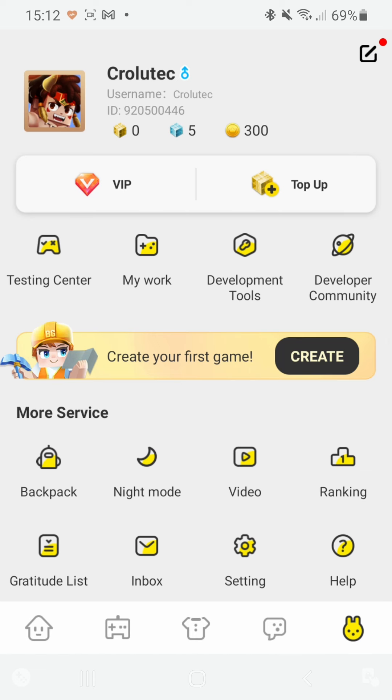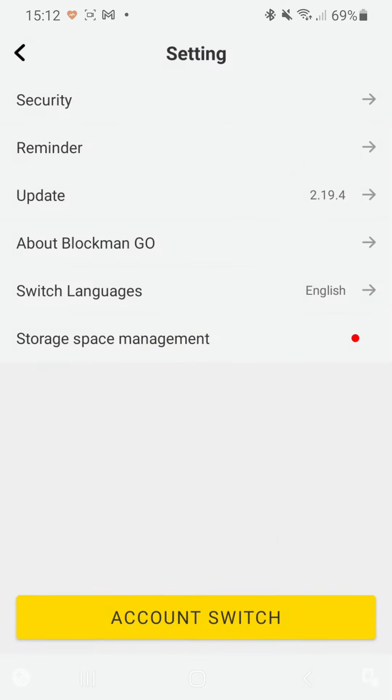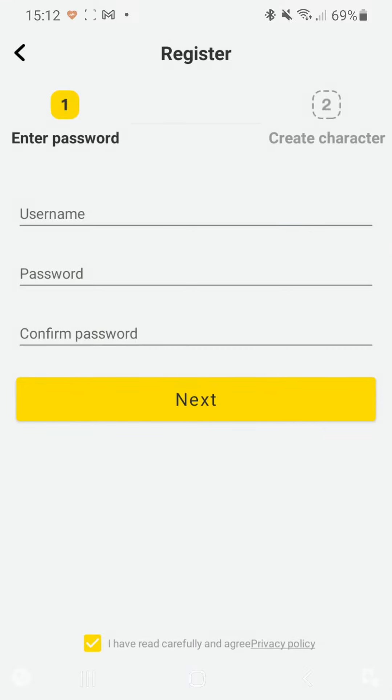Okay, and so now once you go into the settings again, you can click on account switch. So let me click on there and you just login to your other account, or if you haven't got one yet, you can click on register and then create a second account.